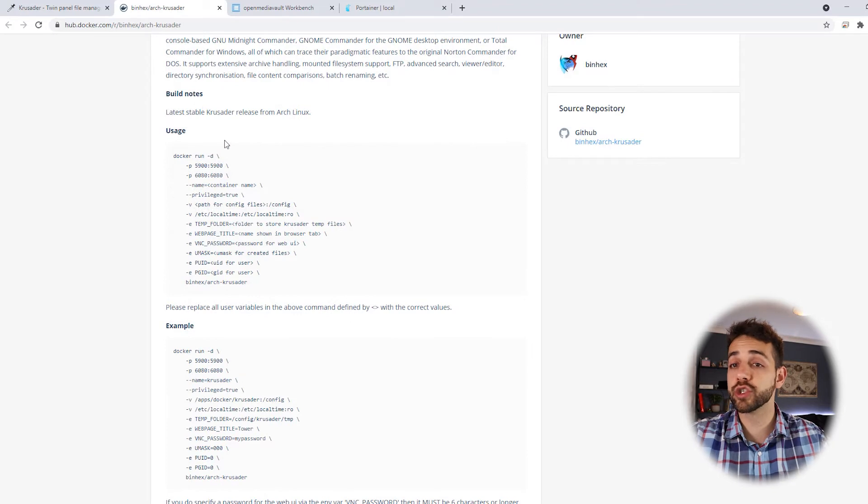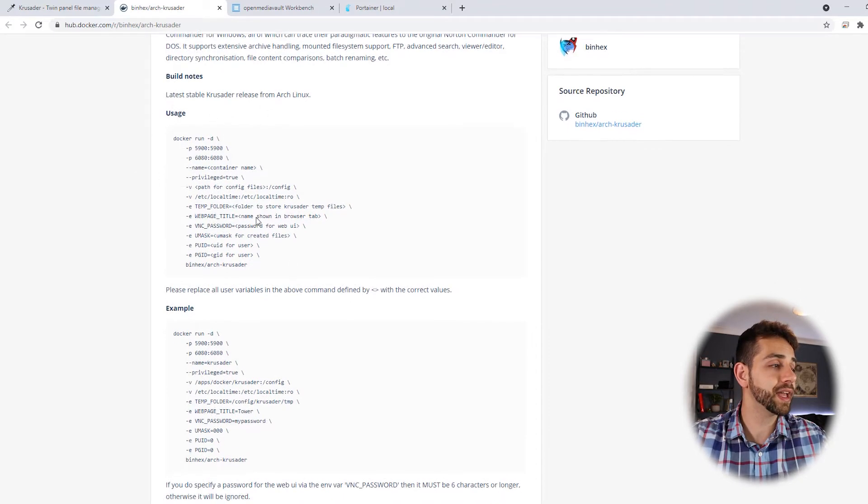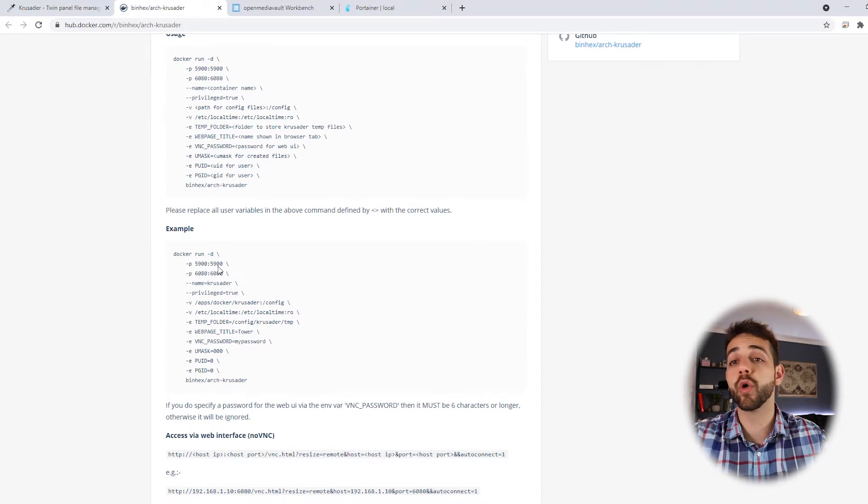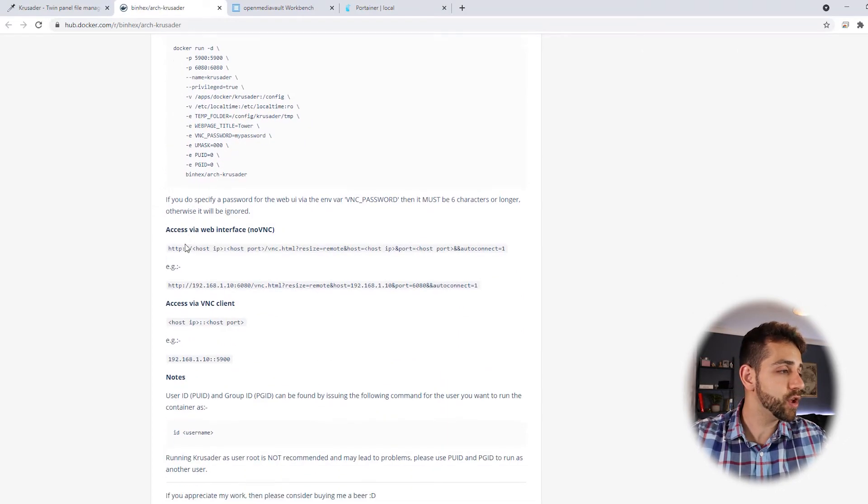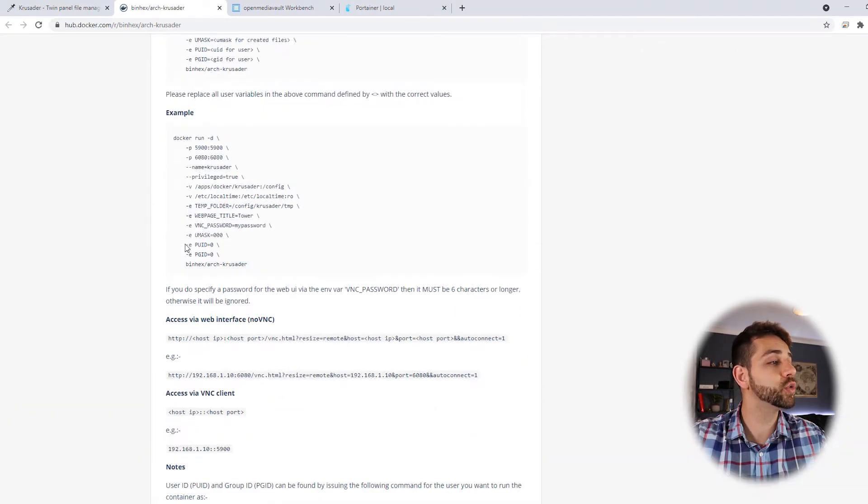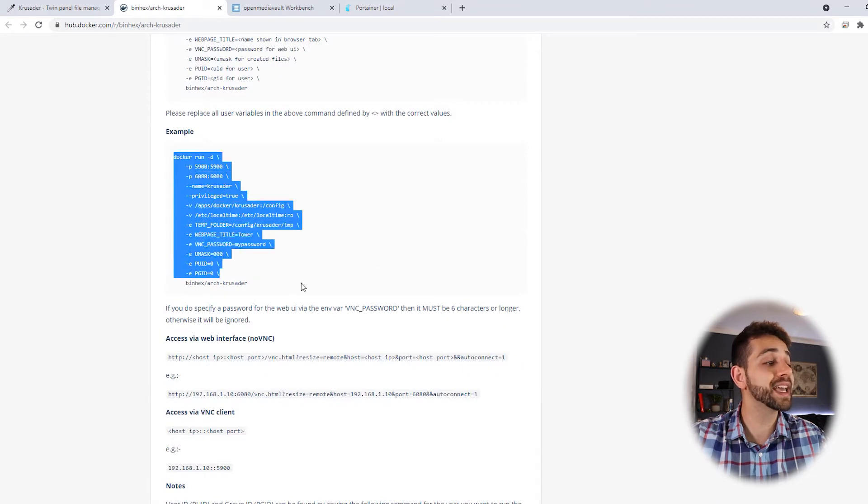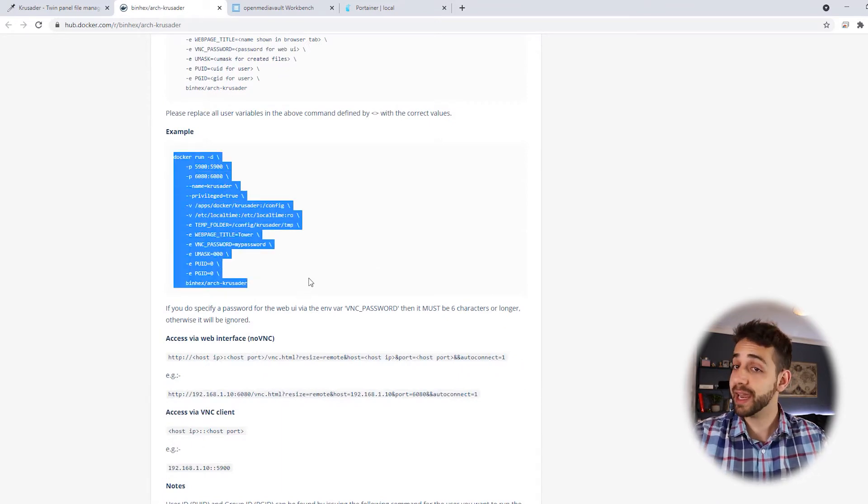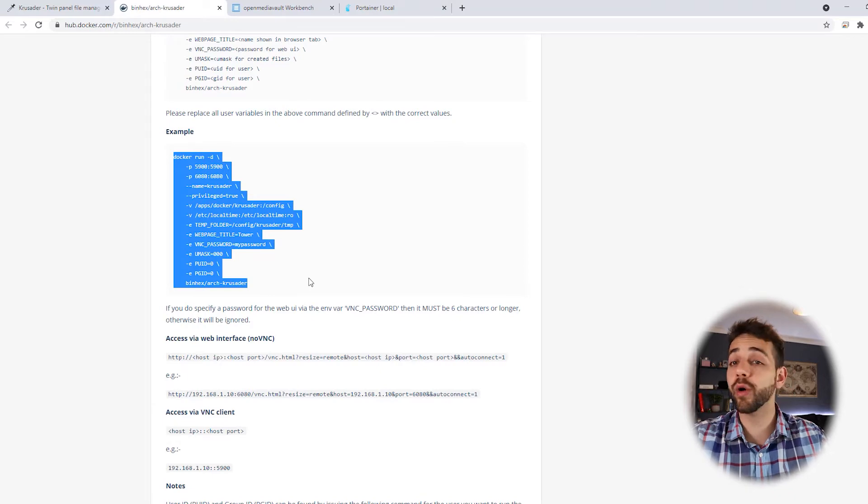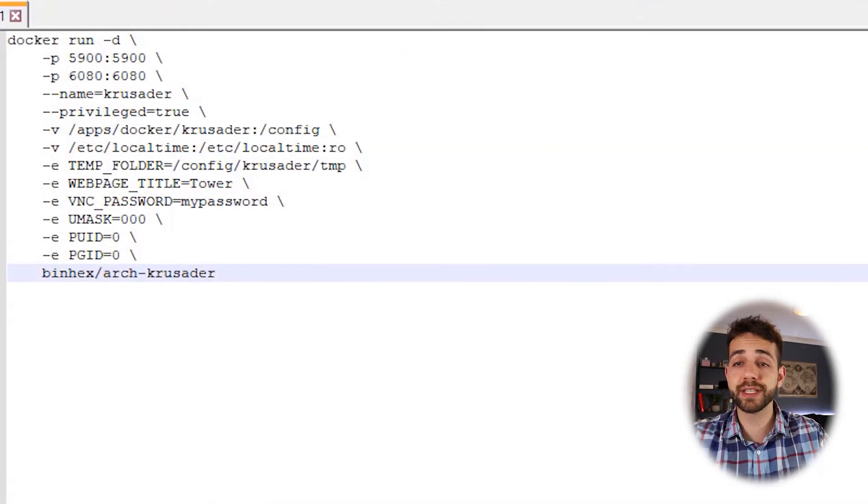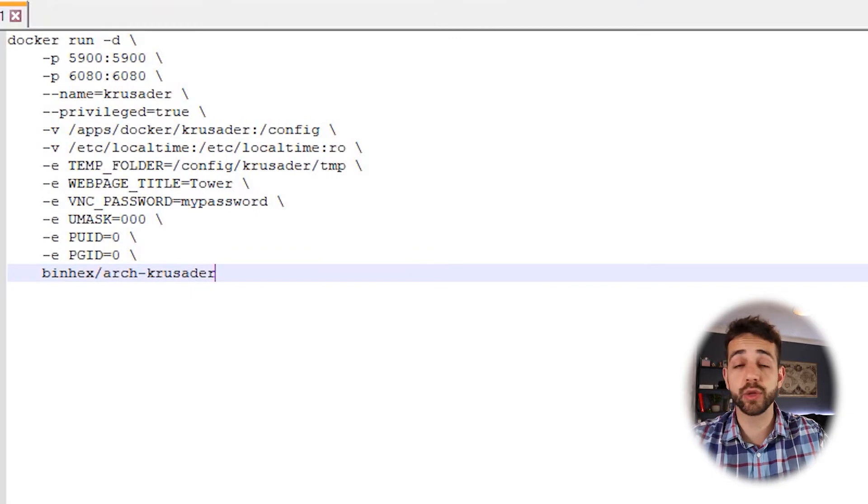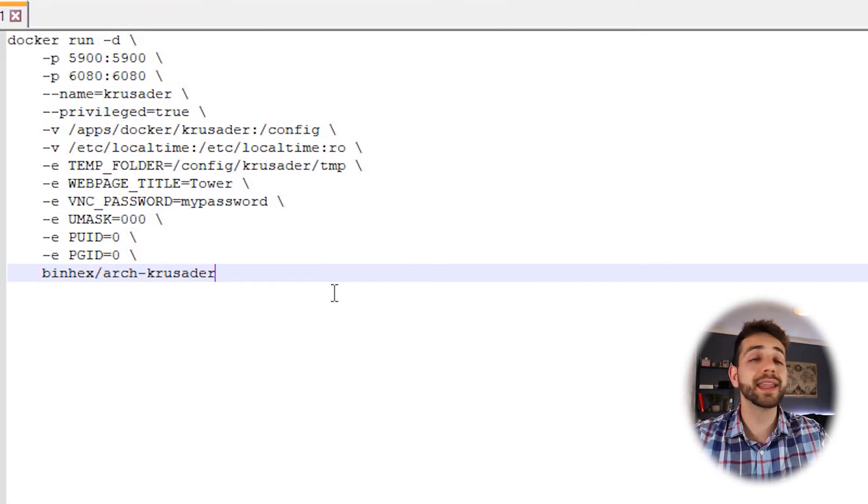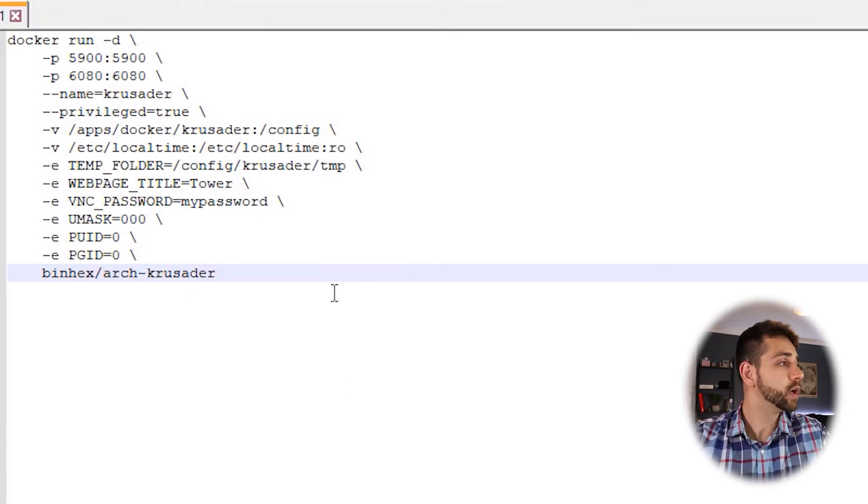Here in the website, they suggest you to install using the Docker run. So you have the usage and an example of the Docker run. So what we can do is come here and copy this example of the Docker run and start to edit it. To modify all the information we need, we're going to open notepad++. Here in notepad++, we're going to paste all the information that we have. And now we can start to modify this information.